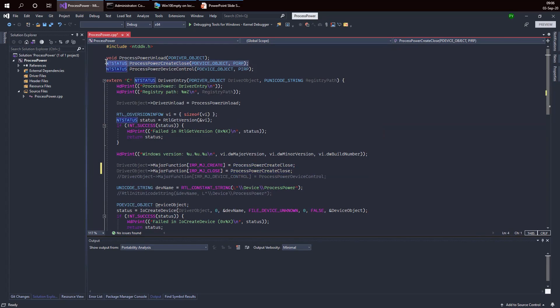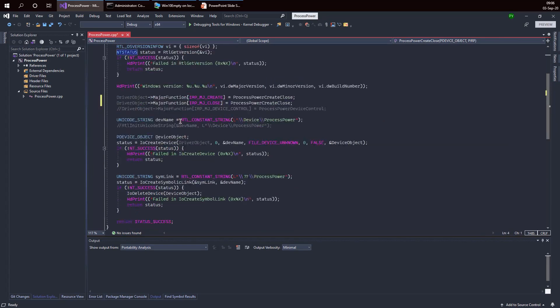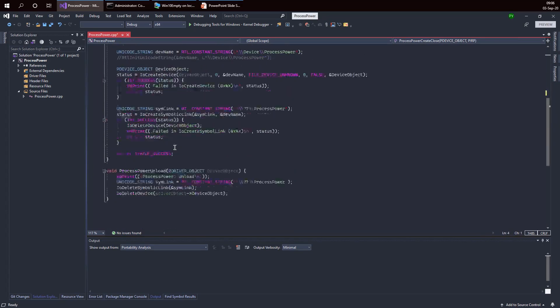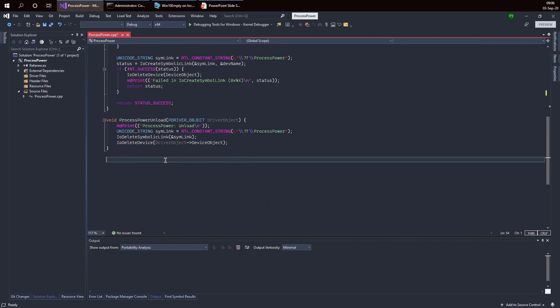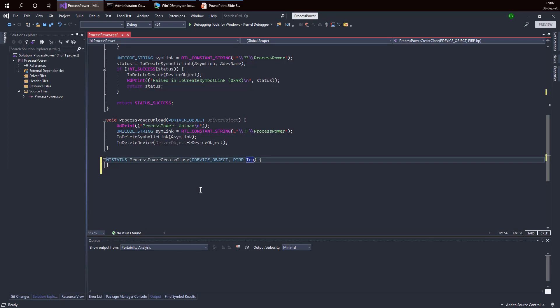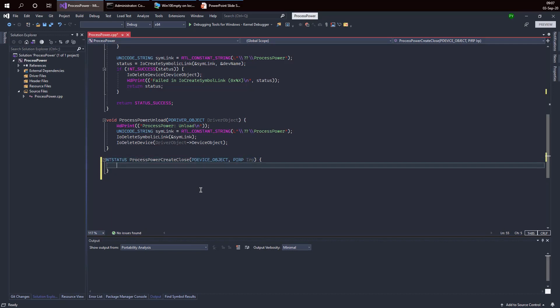I'm going to support create and close and I'm going to point them to the same exact function. The reason I'm doing that is because for create and close in most cases all I want to do really is just say that I agree. All dispatch routines accept a device object and then I'm getting the IRP here. This is the request created by the IO manager to represent this particular create or close request. In this case, all I want to do is say I agree, so that create file could work and close handle could work successfully.